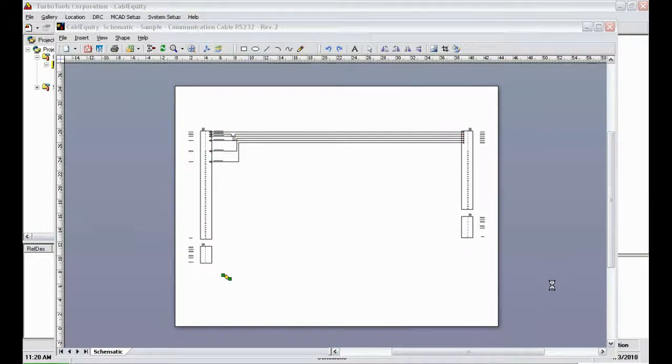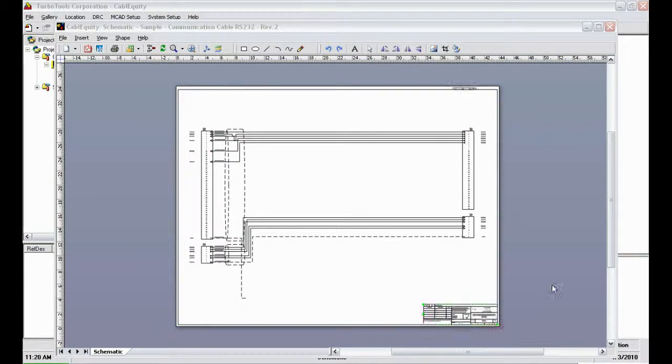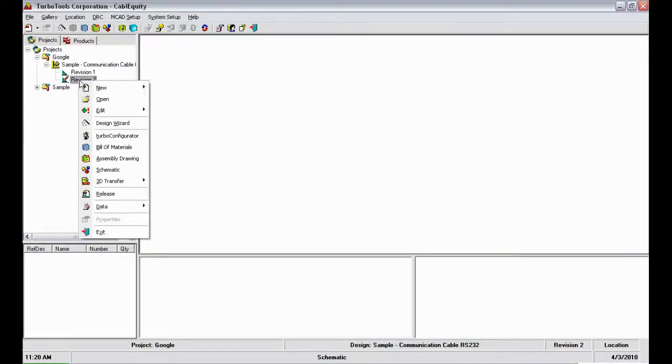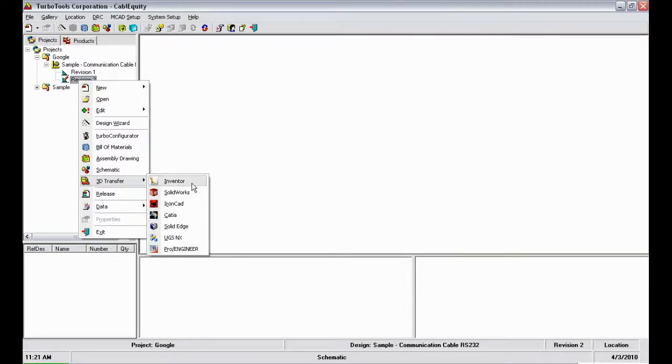Once the schematic is completed, Cable Equity is ready to transfer the design data to a 3D mechanical application, such as Inventor, SolidWorks, IronCAD, and others. The integration of these 3D applications can be done directly in Cable Equity or within each of the listed applications. For example, I'll show how this can be done from within Inventor 2011.